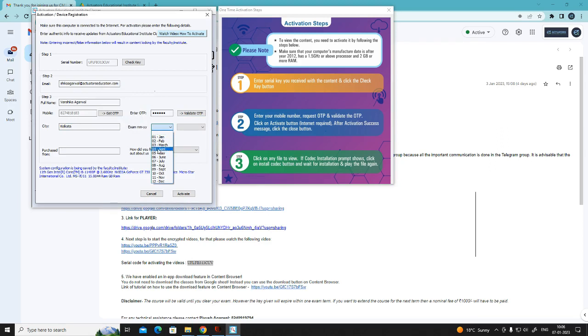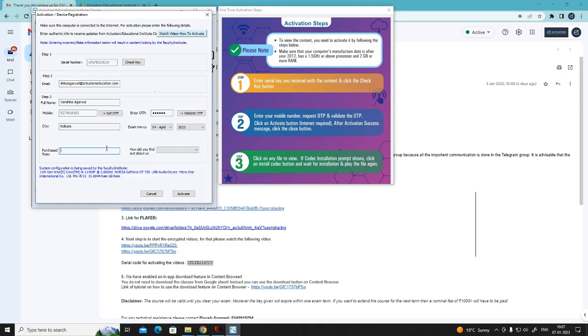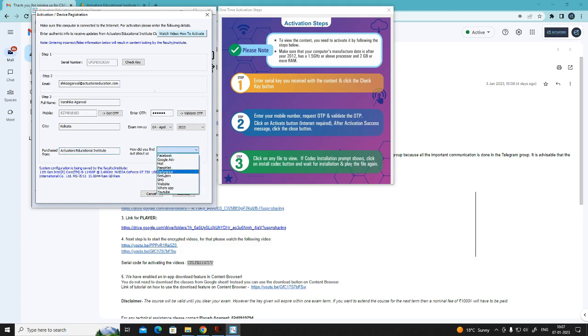I am doing it for April 2023. Purchased from Actuators Educational Institute. How did you find about us? I am doing it reference. And then click on activate.